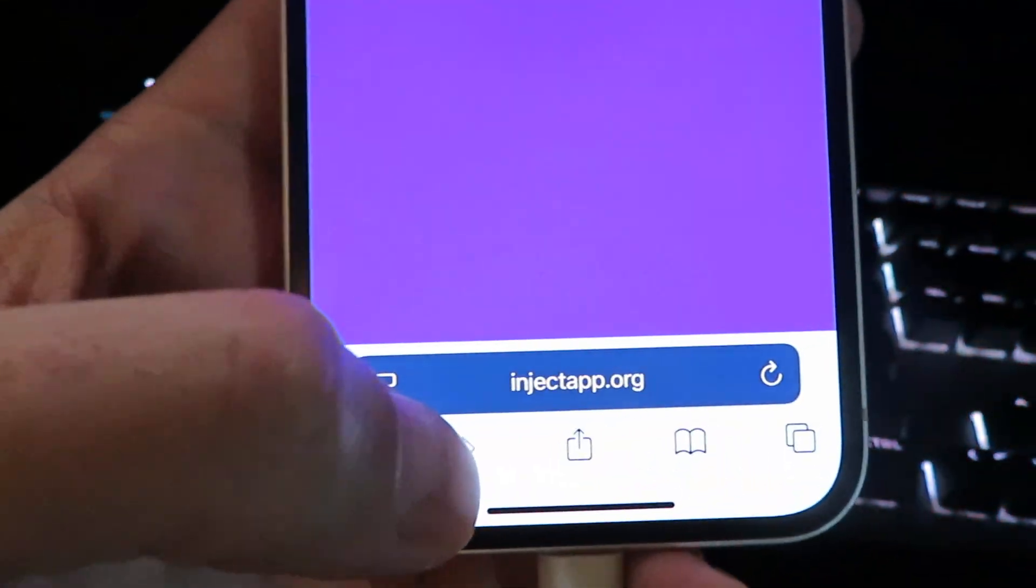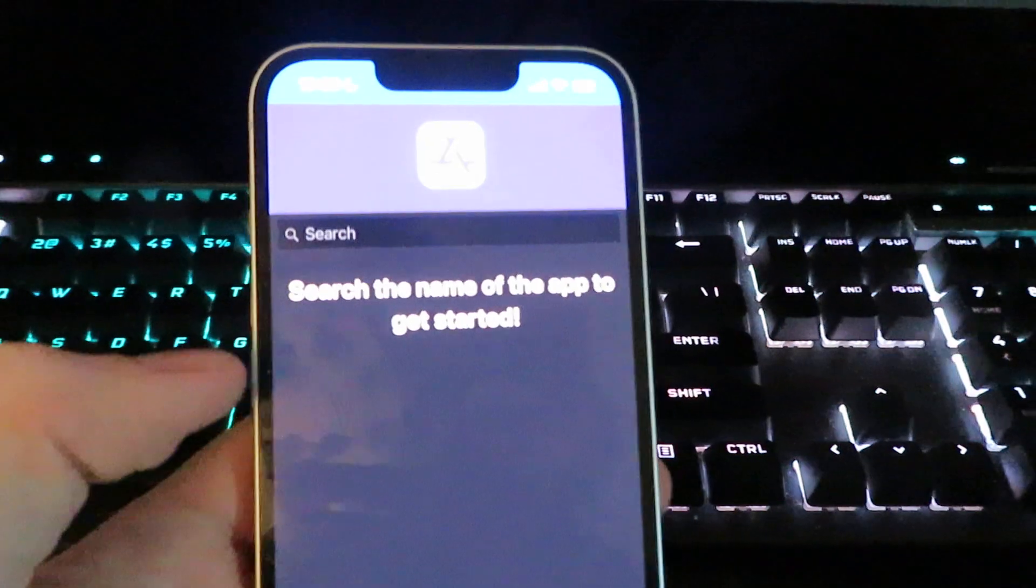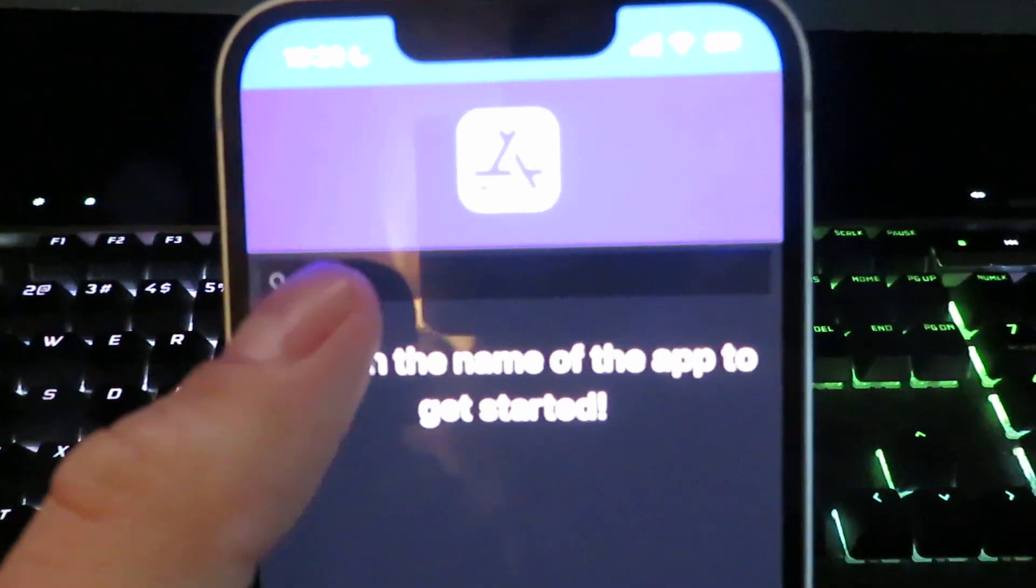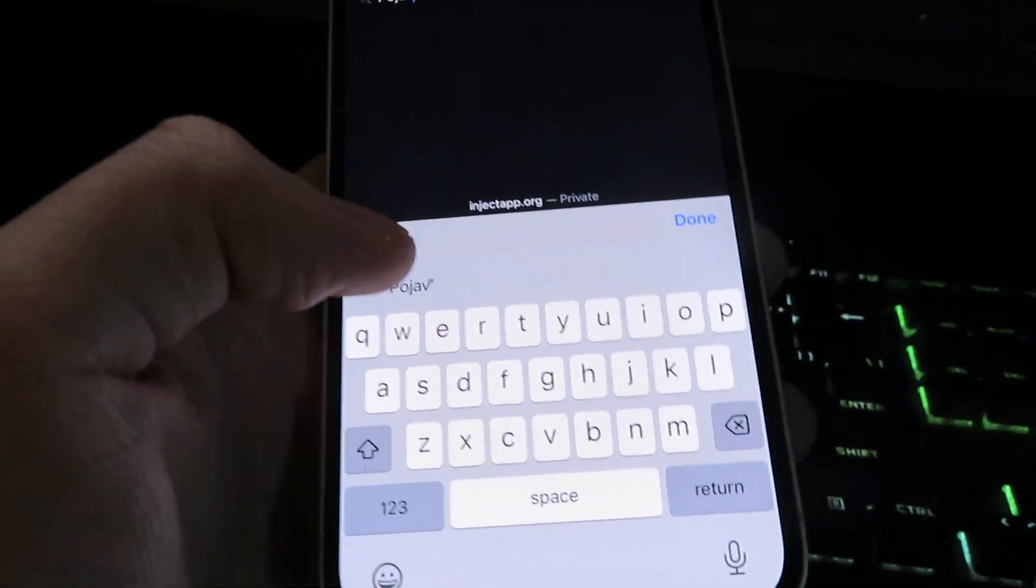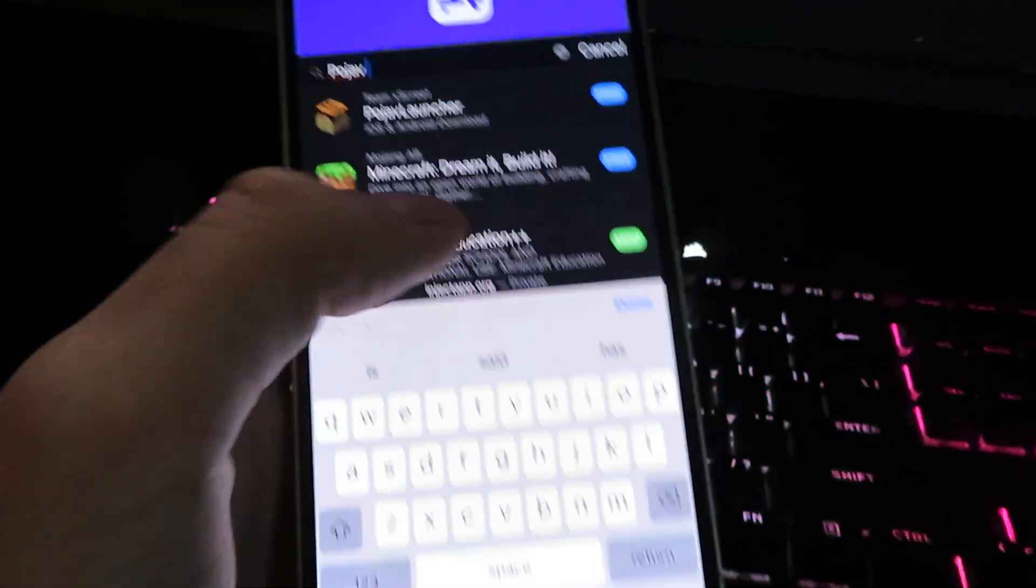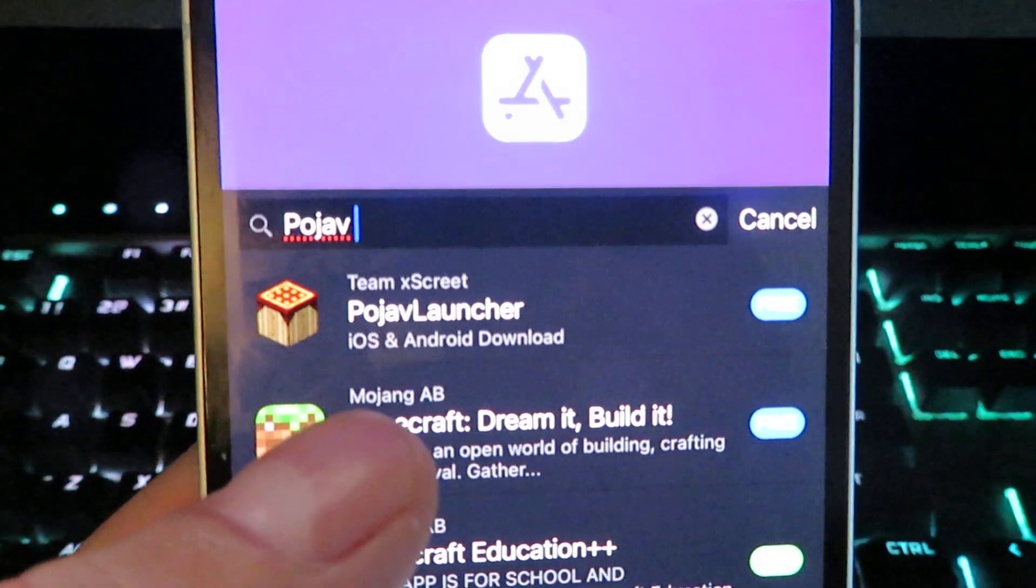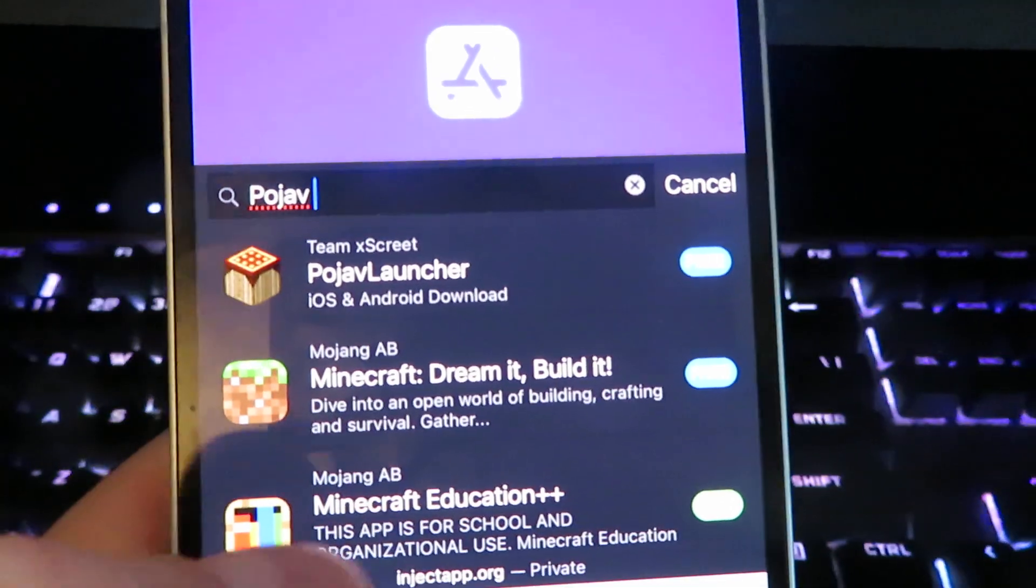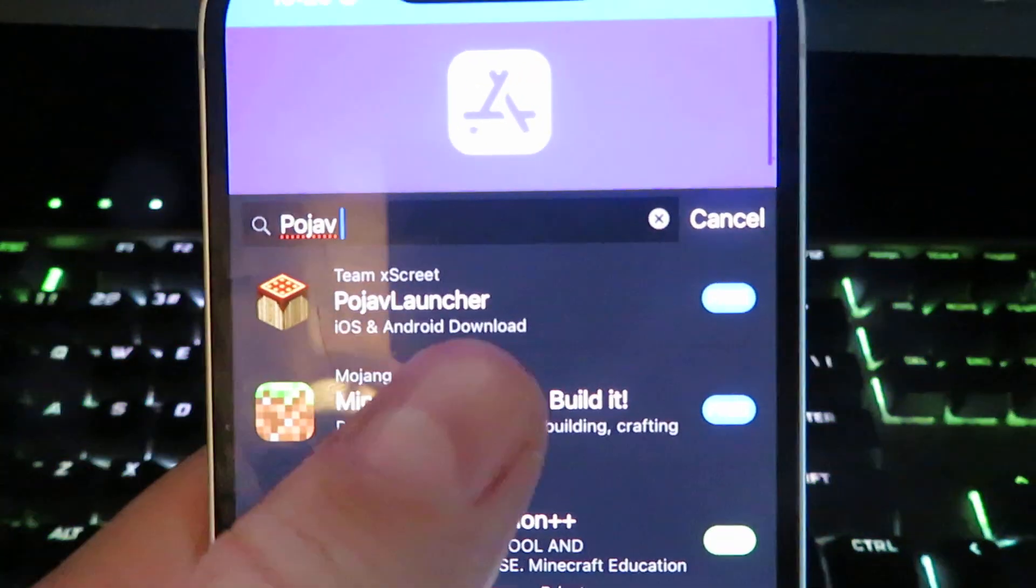Give it a few seconds to load and there we are. So once you're on the site, tap on the little search bar and we will type in PojoV and then click search. You will see right here PojoV launcher iOS and Android. There's going to be a bunch of different apps but select this right here.